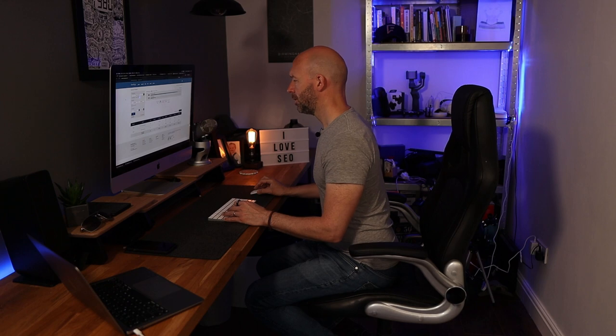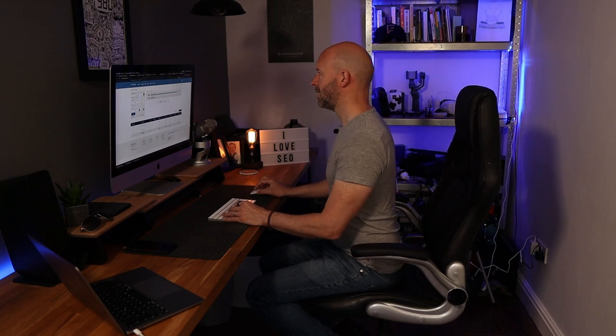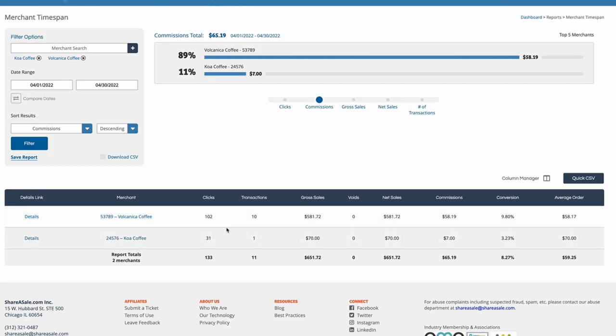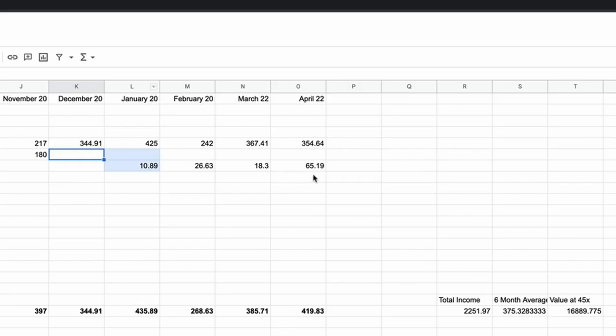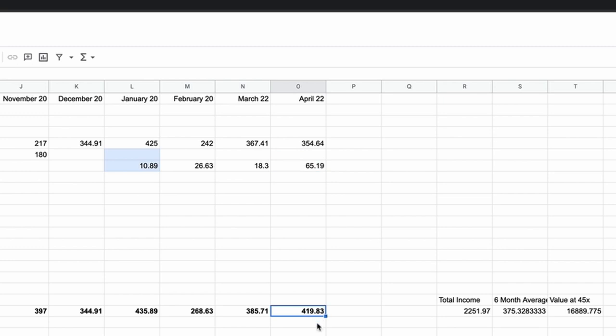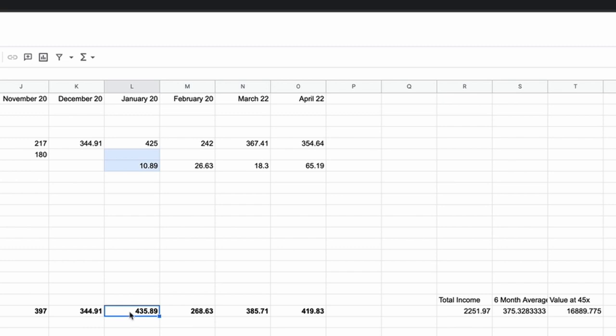In addition to the Amazon sales, we had a decent number of sales through Volcanica Coffee with $58.19 in commissions, and we also had a sale for Koa Coffee which brought in $7. That's an additional $65.19, giving us a total of $419 for the month of April, which is up on March and significantly up on February, and not far off what we saw in January when we had that bumper month.